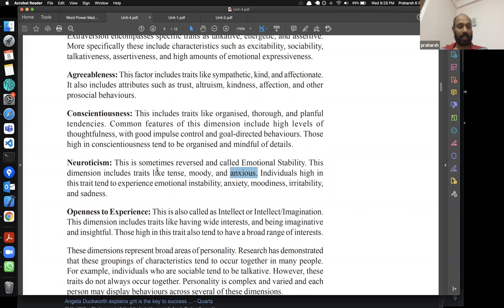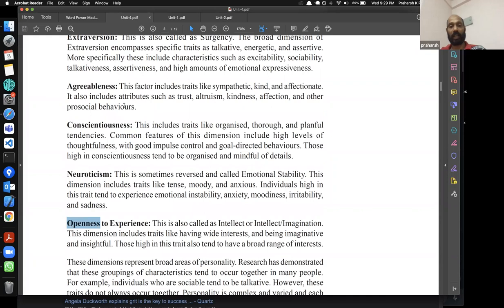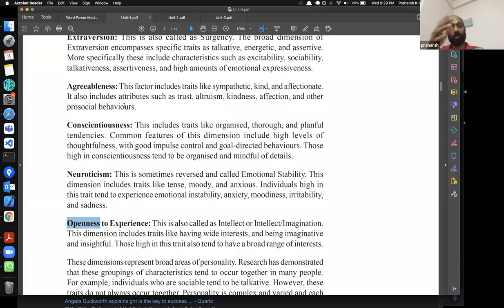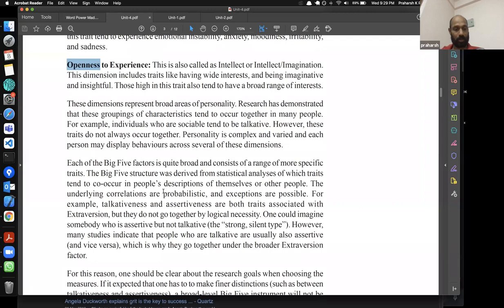The combination of these five dimensions determines how a person interacts with their environment. For example, a person high on Neuroticism and high on imagination or Openness might build their own mental worlds. Whether someone is high, low, or medium on any of these five dimensions shapes their interaction with the environment. That's a good coverage of OCEAN.